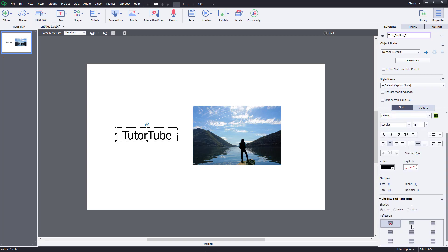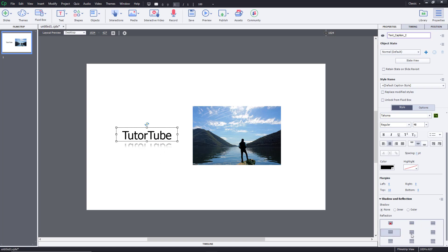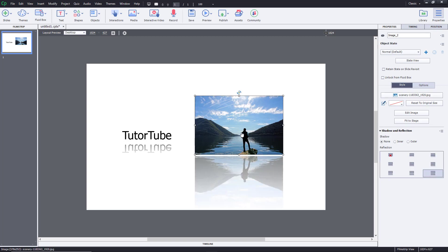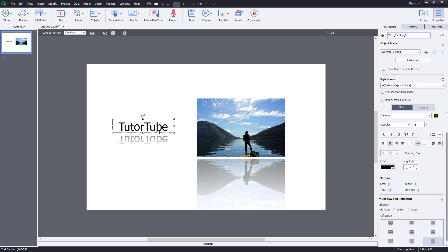You can select different options here. Right now the reflection is set to none. If you click on it, you can immediately see a reflection of the text appear. There are different types of reflection you can choose from. You can do the same for the image, and as you move the image, the reflection moves along with it.